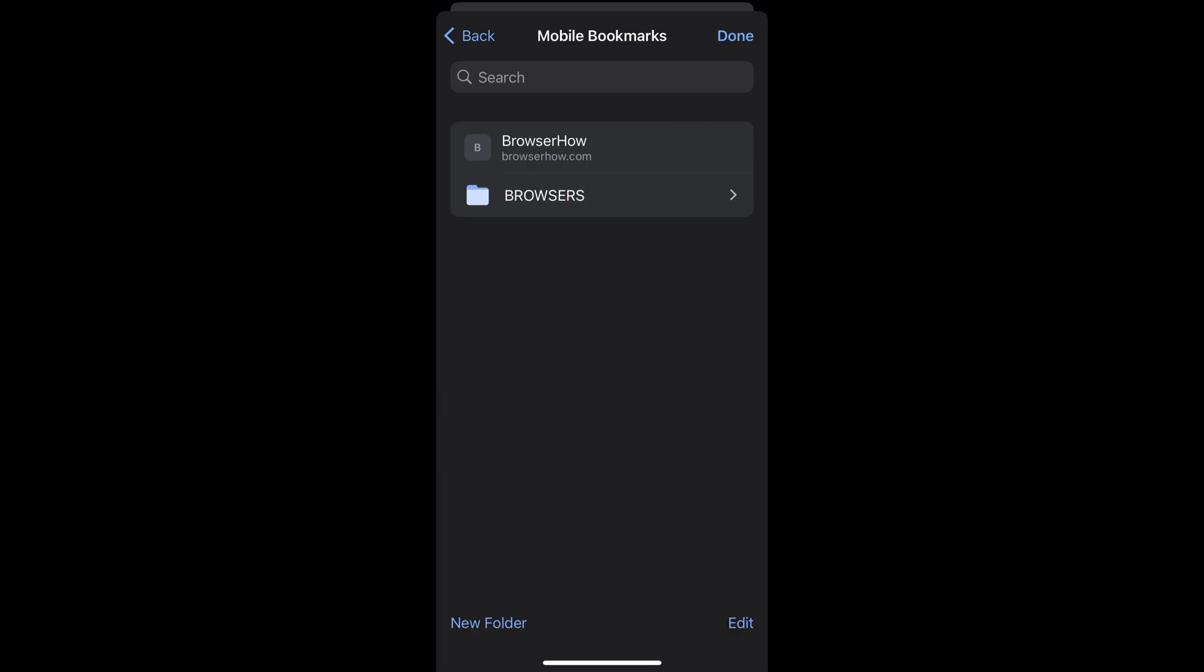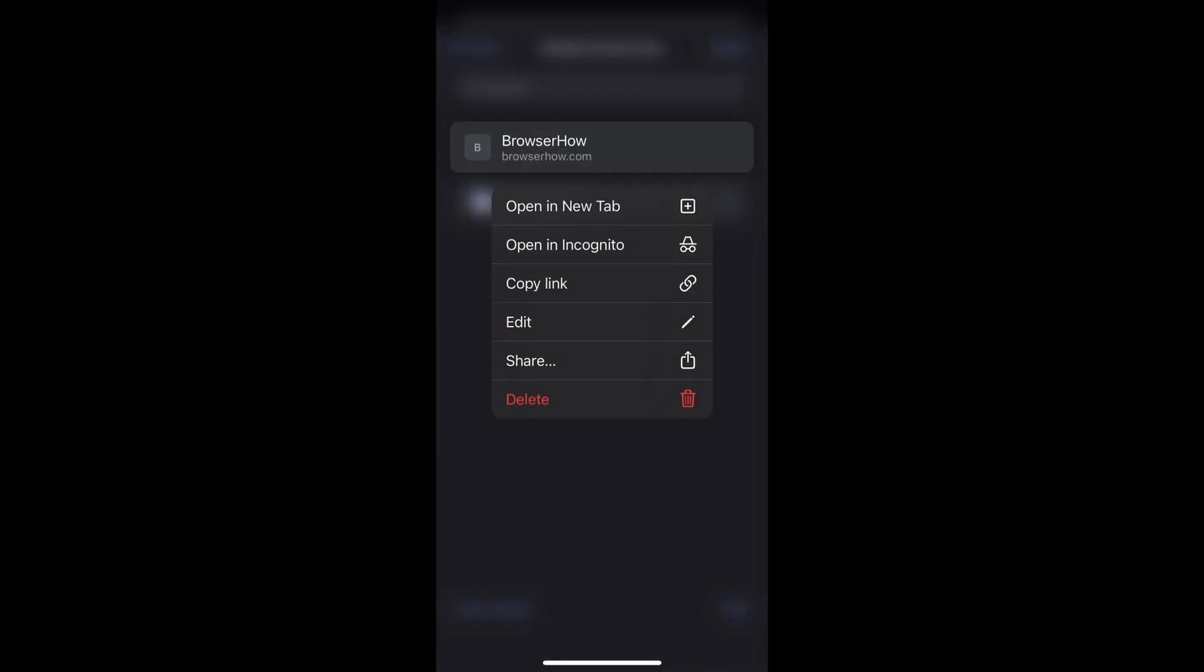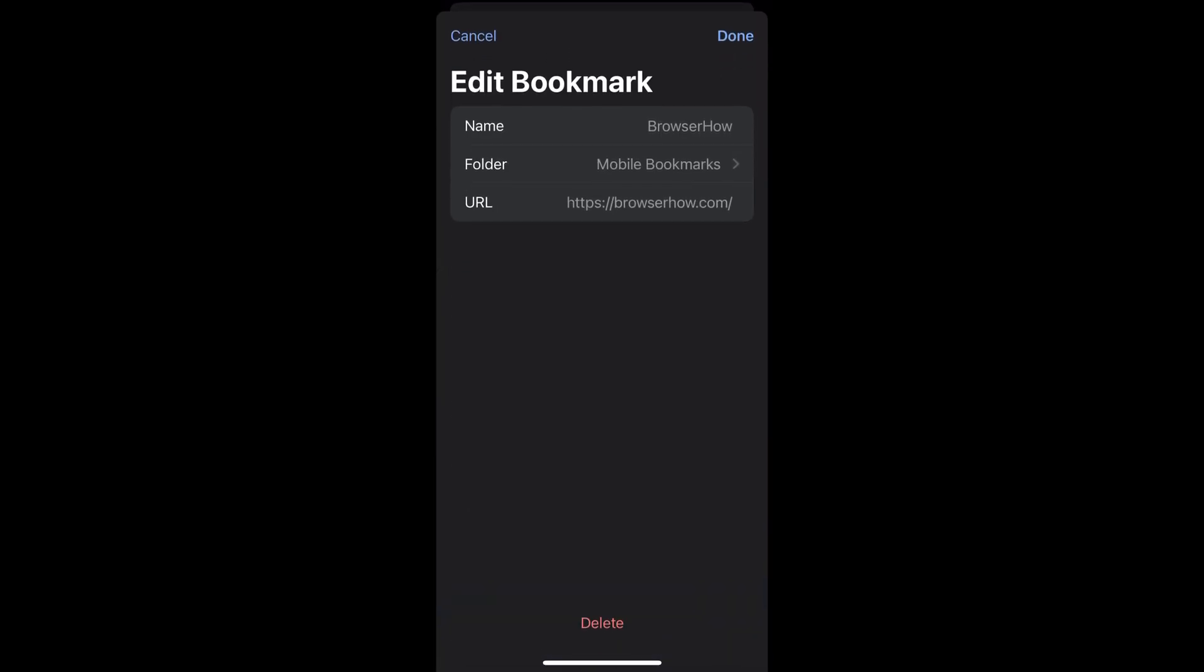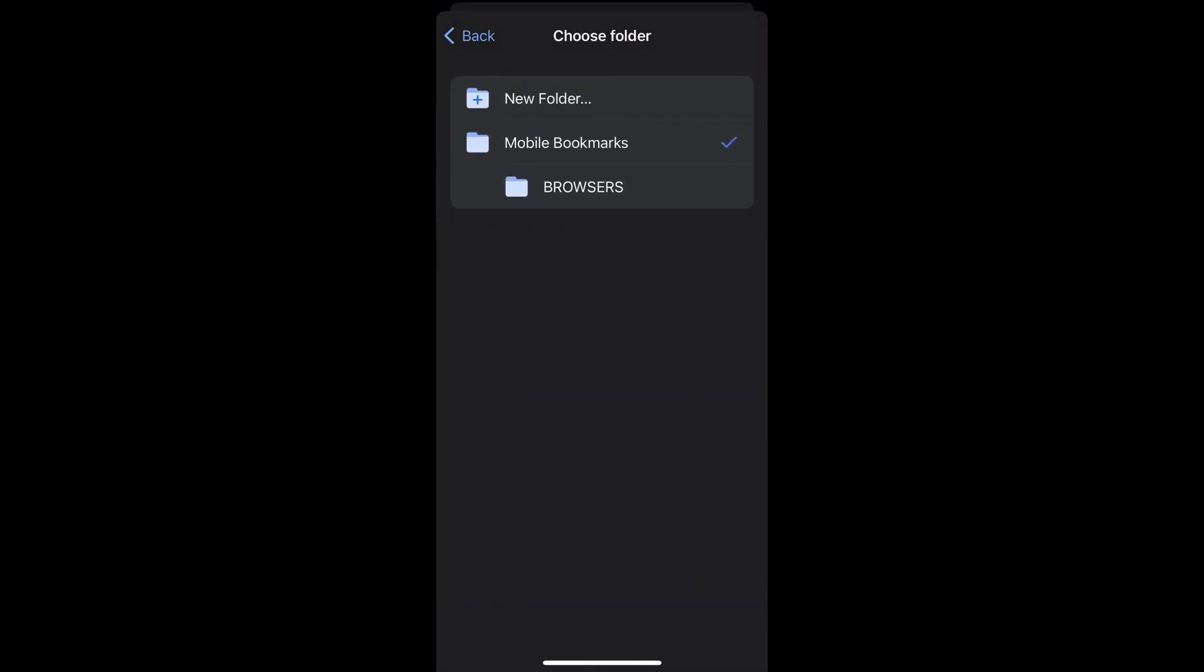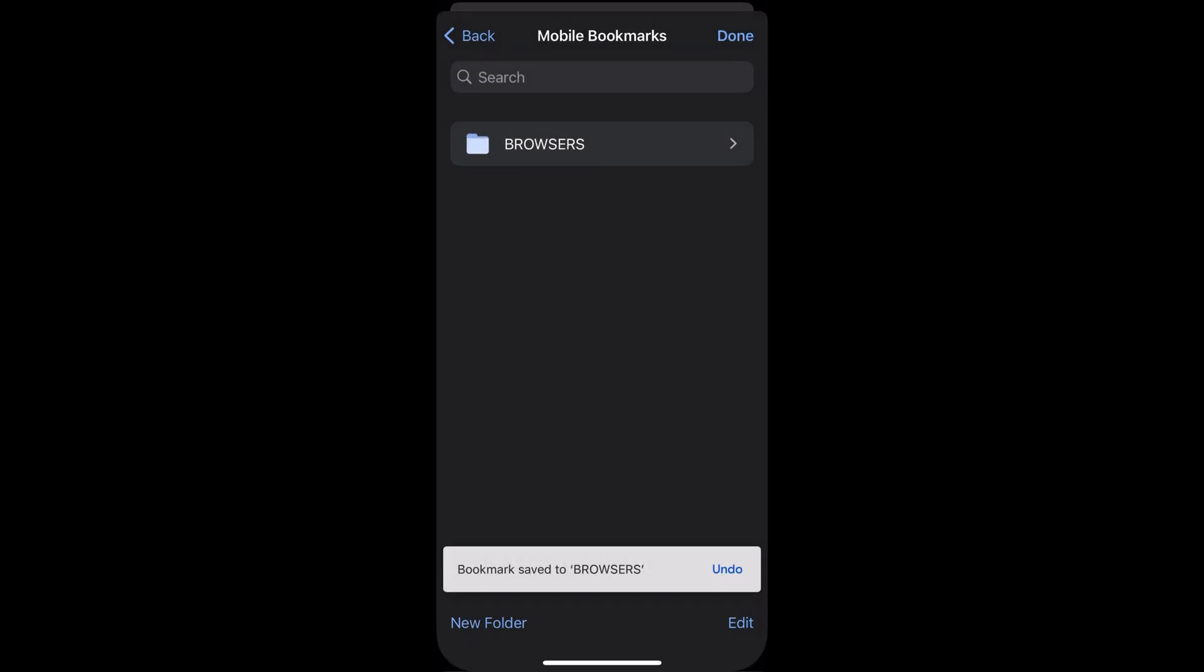So suppose I want to move this browser bookmark. What I can do is I can tap and hold it and choose the edit command. From the folders I can just choose browsers here and say done and the bookmark will be moved to browsers.